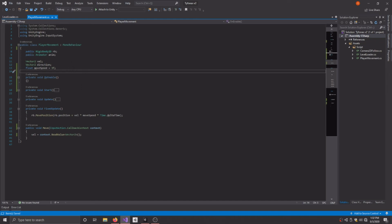So it might be different for you if you're using a side-scroller, it might be a float for X direction, or if you're using 3D movement, it might be Vector3 or whatever the case may be. But yeah, that's why I'm using Vector2.